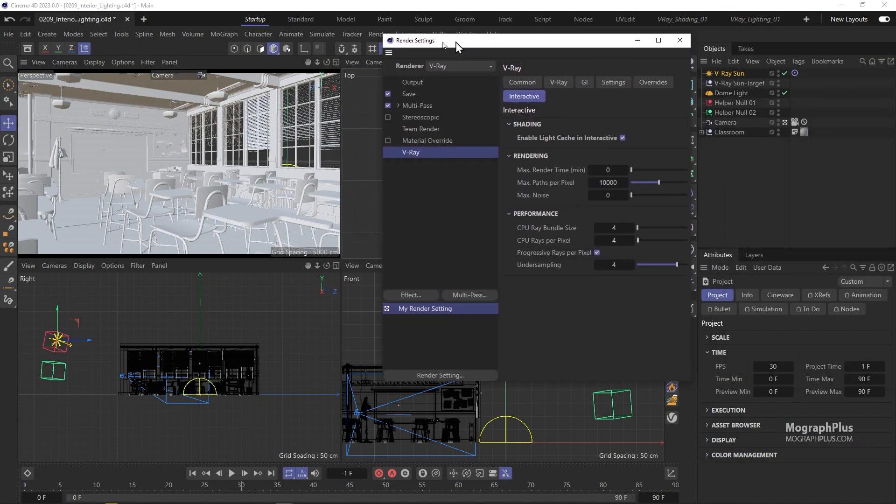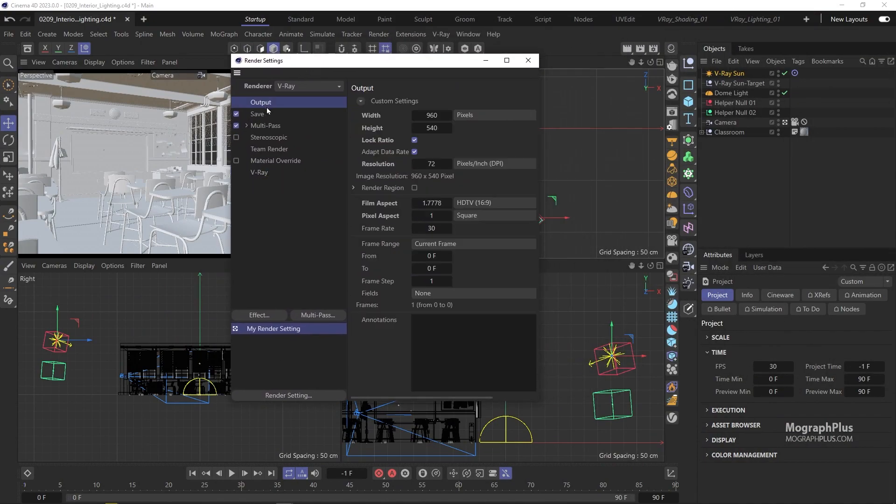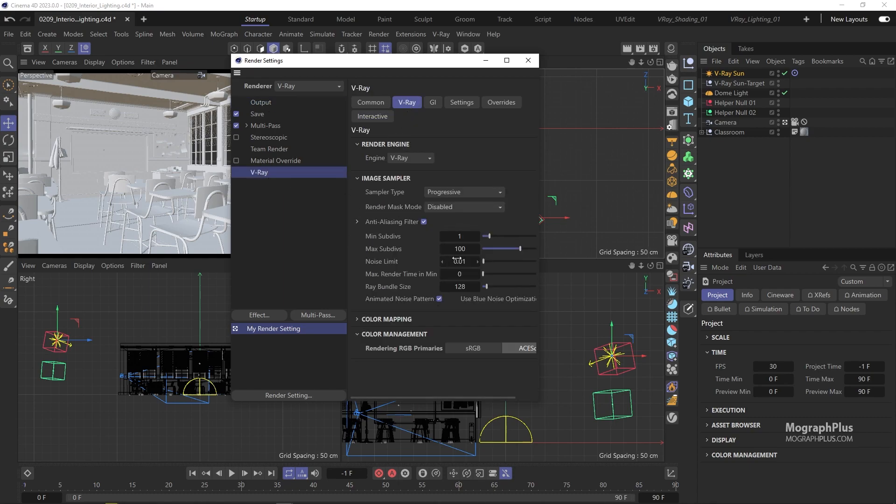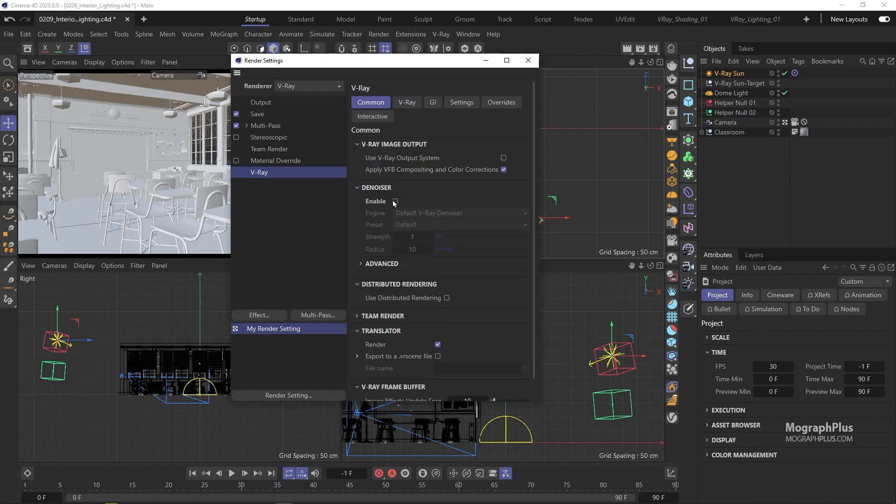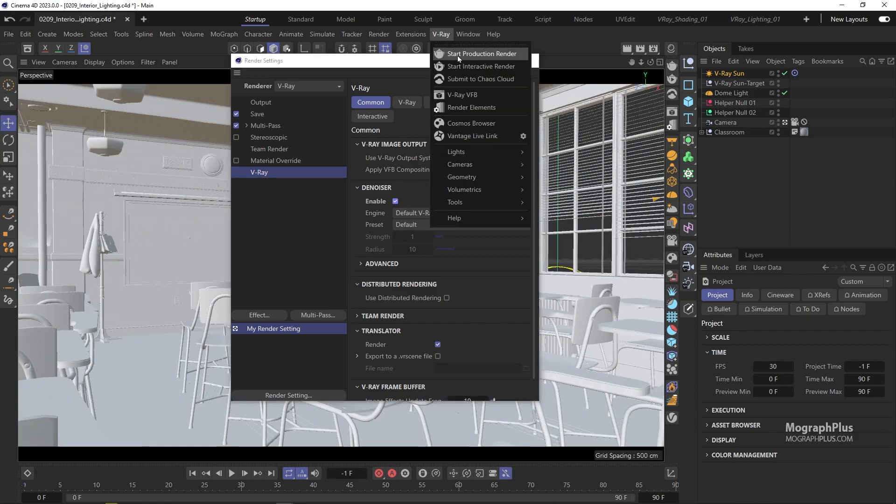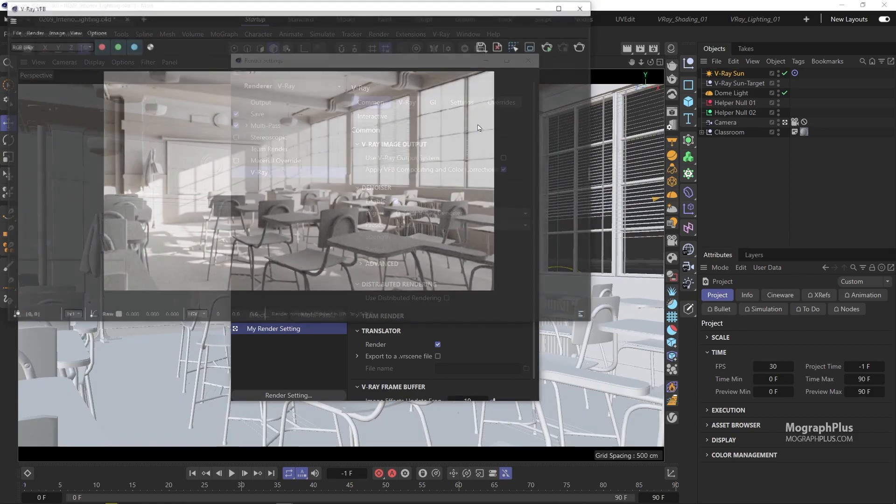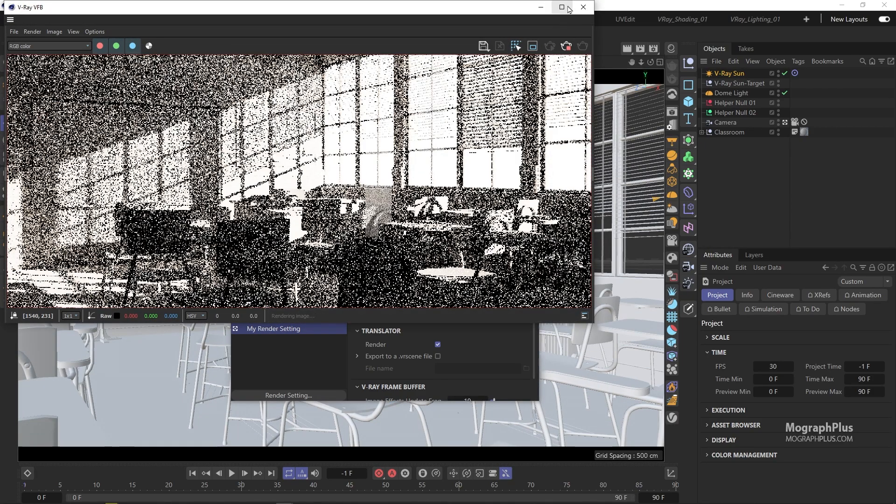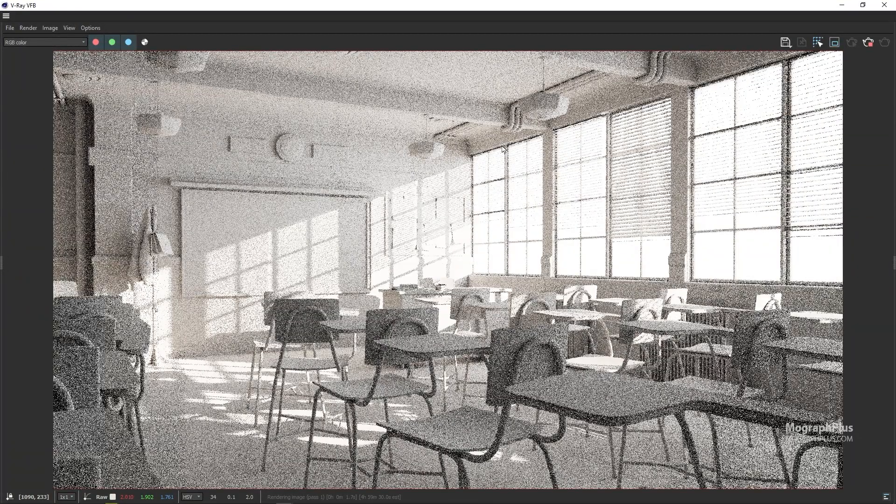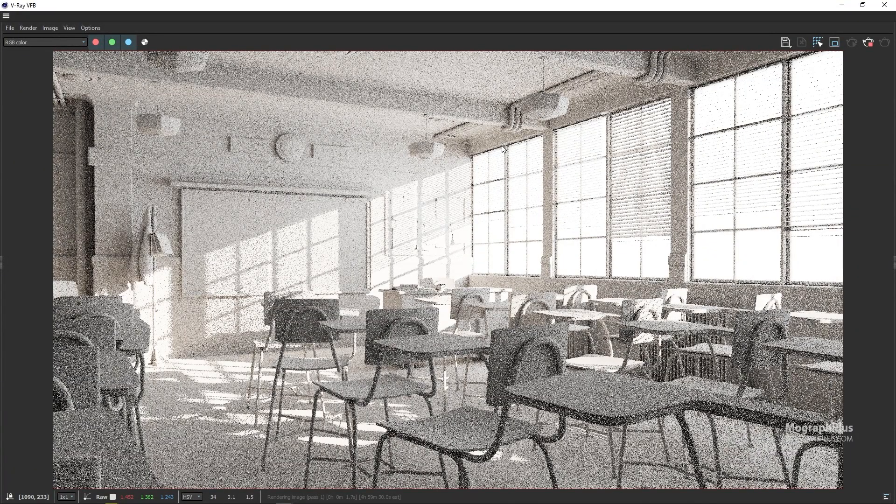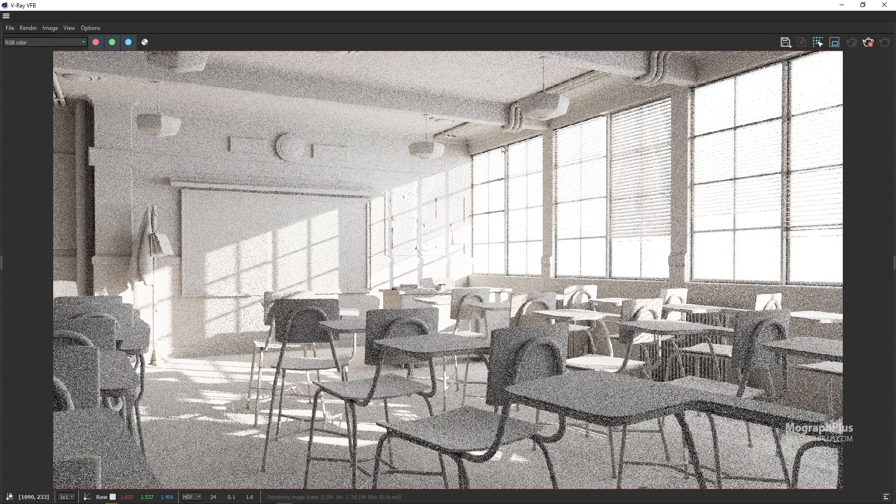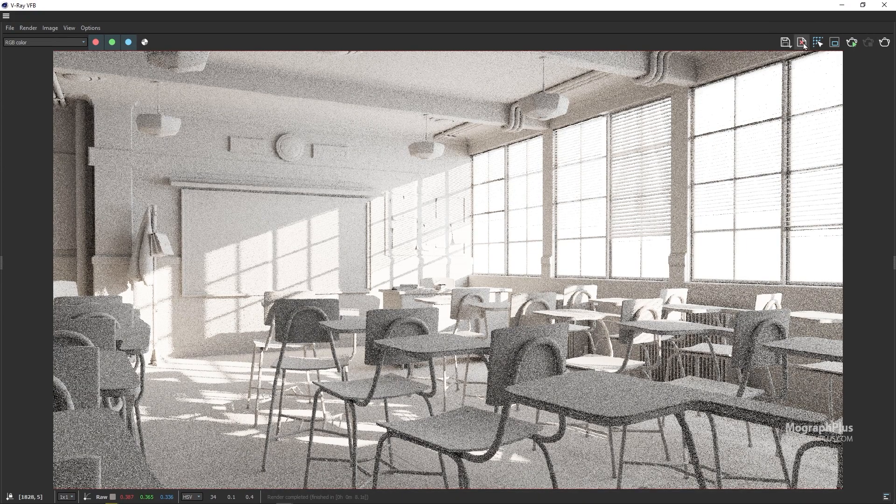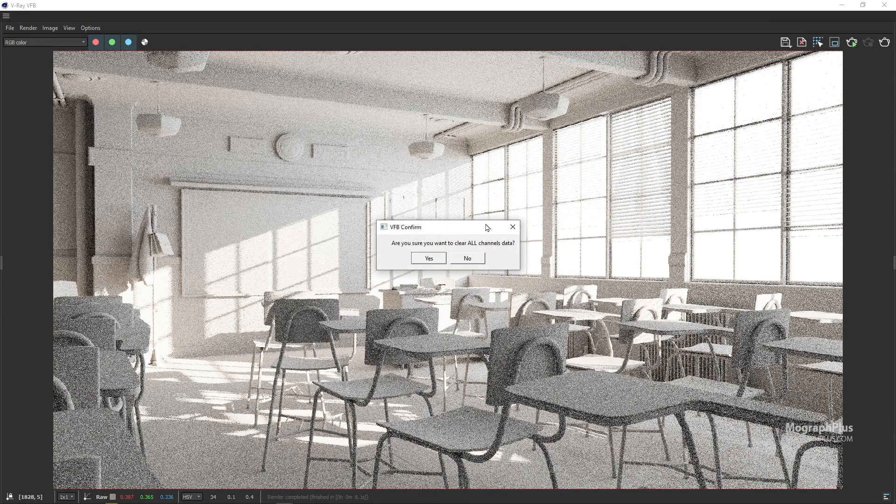Let's go to the render settings. Increase the resolution to 1920 by 1080. The noise limit can remain at 0.01 as it is a simple scene shading wise and we'll be using Denoiser. We can have V-ray Denoiser as well enabled. Now we can start a final render.